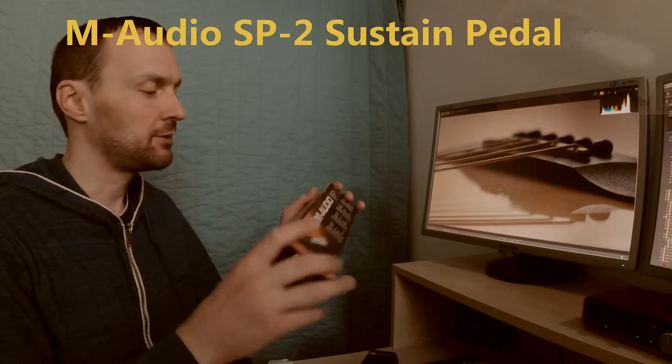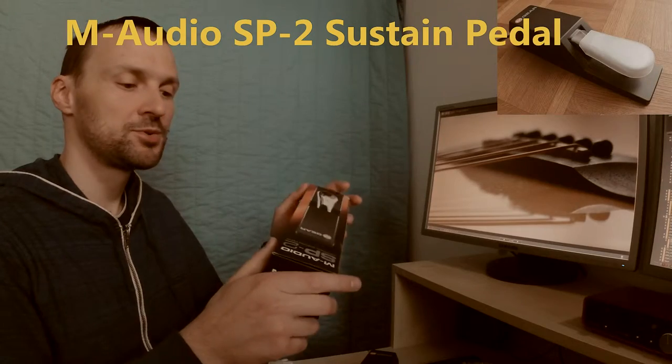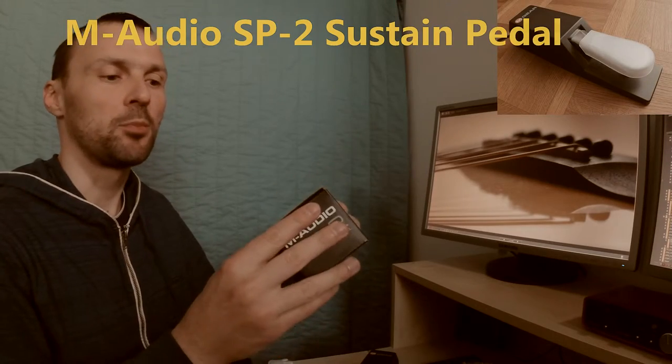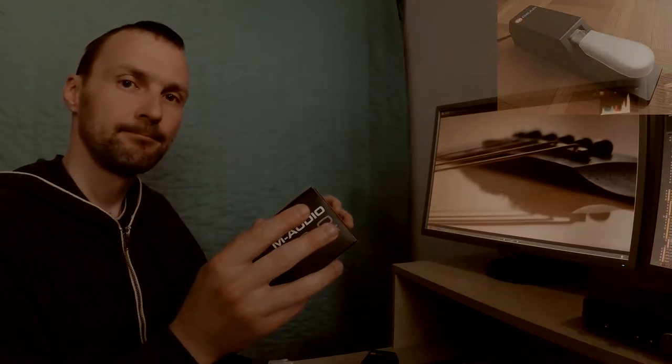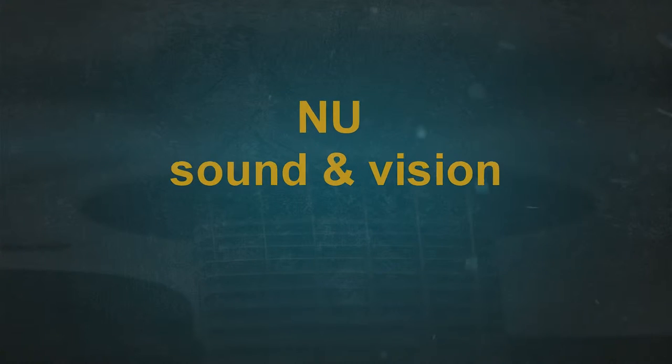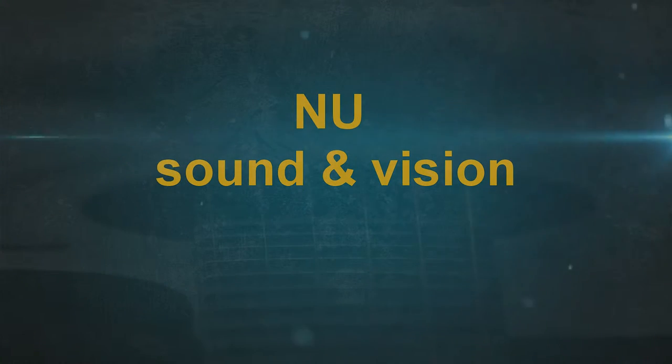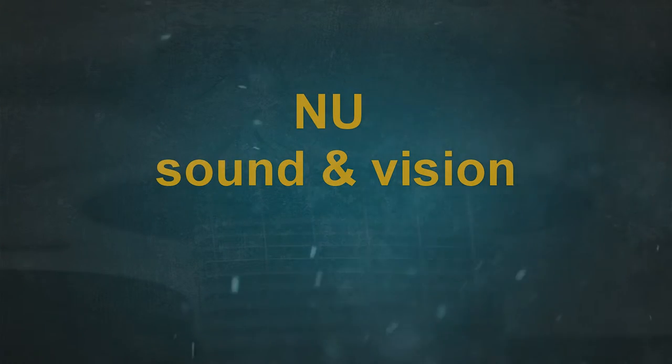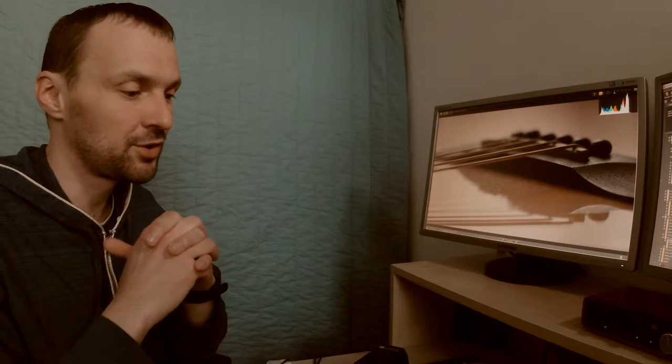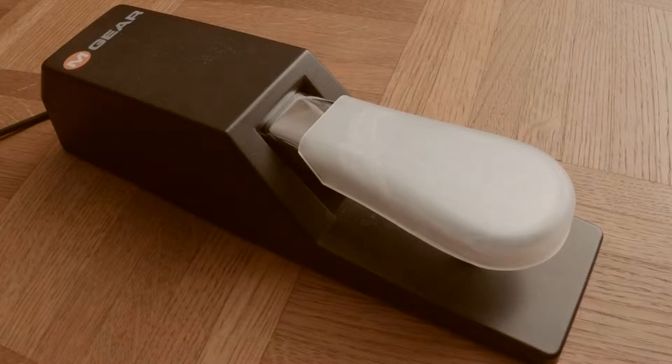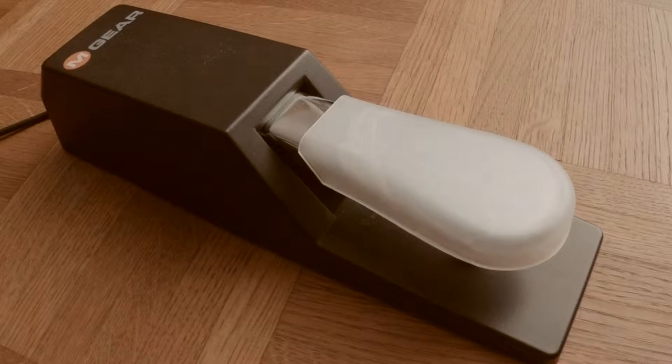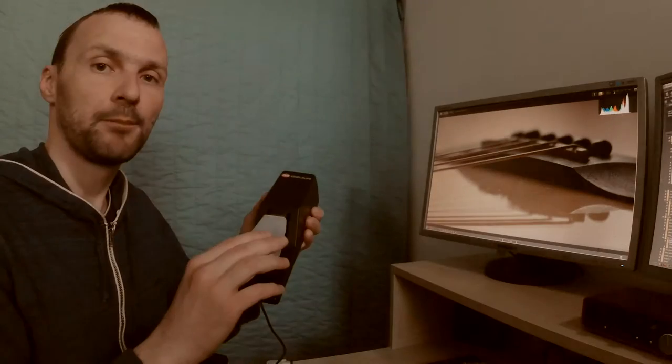Hi, today I would like to talk about my new sustain pedal from M-Audio. I was recording a piano part and I had to edit all of the sustains in my MIDI, and it was quite a hurting job. So I ordered this pedal from M-Audio.